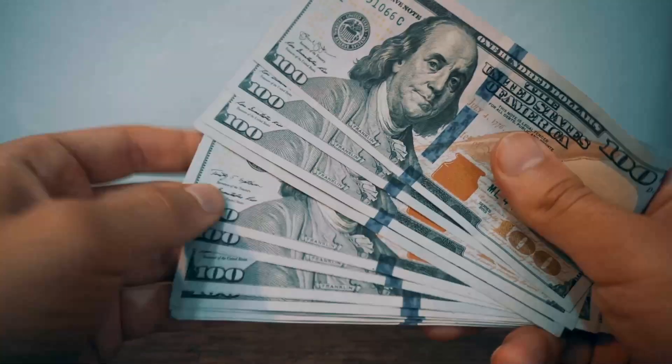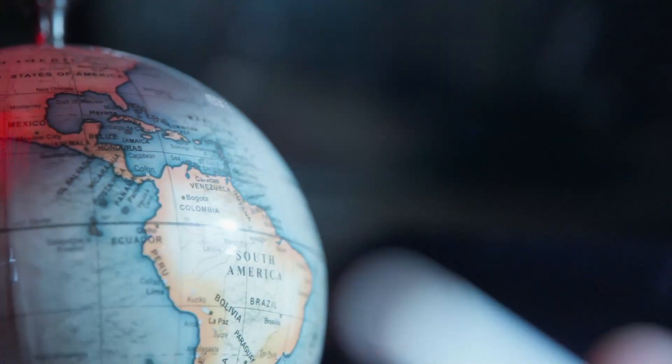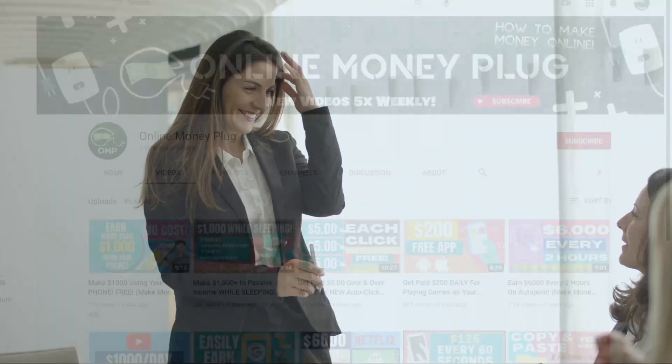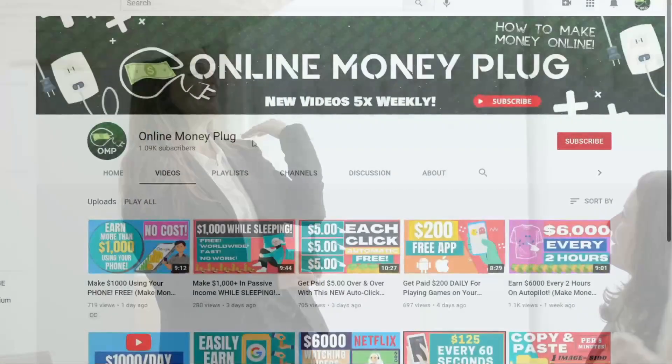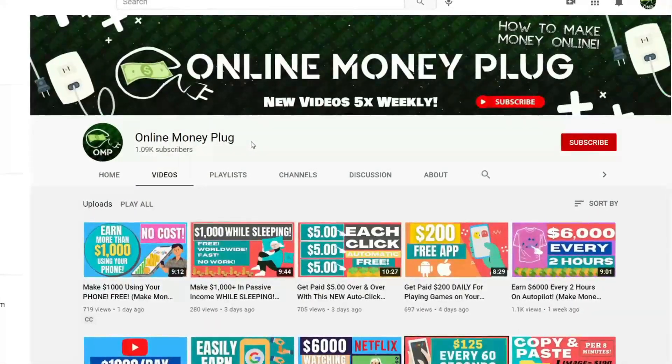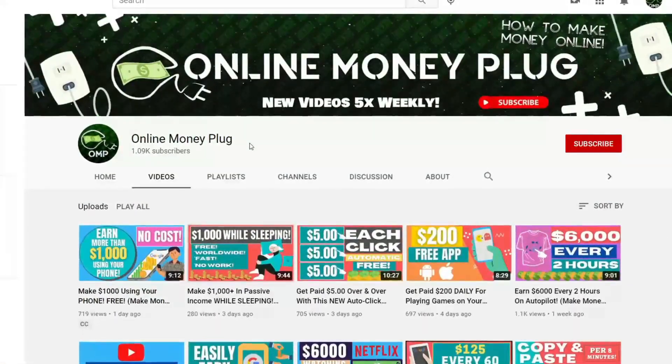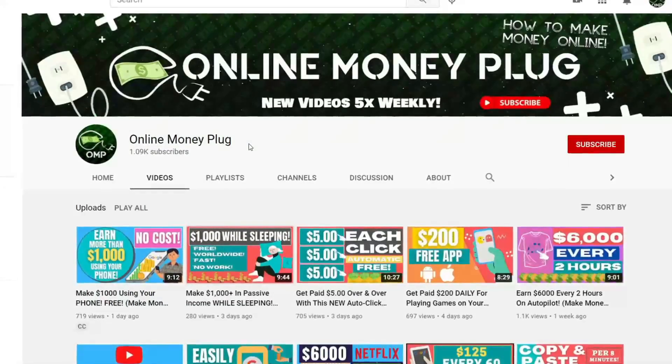You no longer have to worry about where you are because this works anywhere on the planet. I'd like you to stick around until the end of the video so I can show you how to make this easy money online. Hey there, welcome to Online Money Plug where we connect you to how you can earn quick money online.